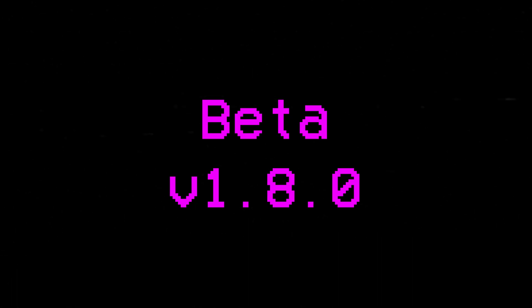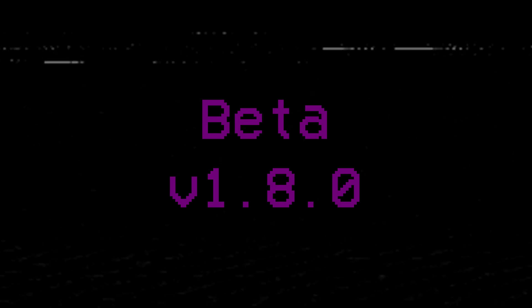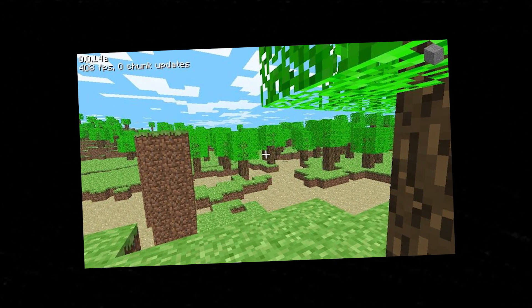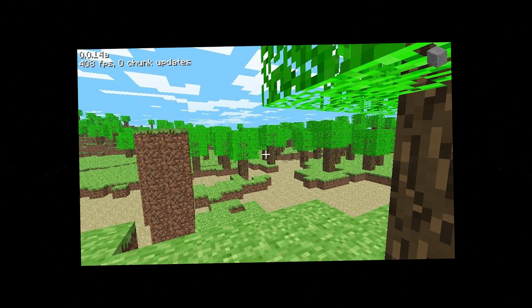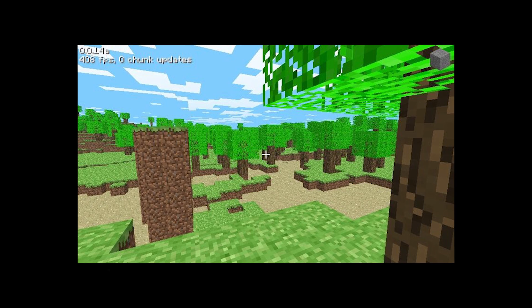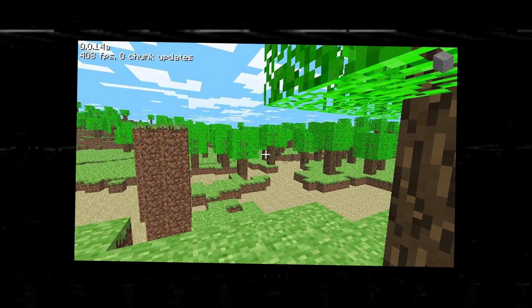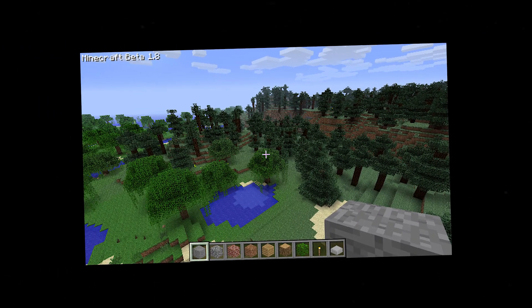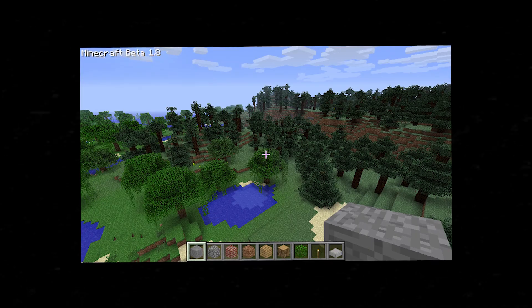And finally, with the legendary Beta 1.8, player and Enderman placed leaves now function separately from naturally generated ones, officially ending the Leaf Decay saga. What began as a simple quality of life change in early 2010, finally ended in late 2011, as one of the hardest-won features in the history of the game.